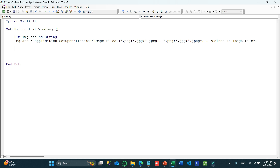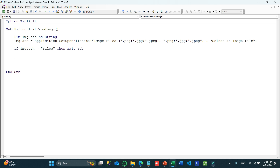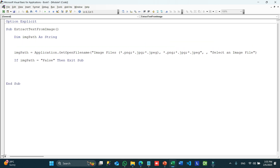Next we check if the user has selected a file or not. If the user has not selected any file we cannot proceed further. So we check: If imgPath = False Then Exit Sub. We are just quitting the subroutine in case no file is selected.